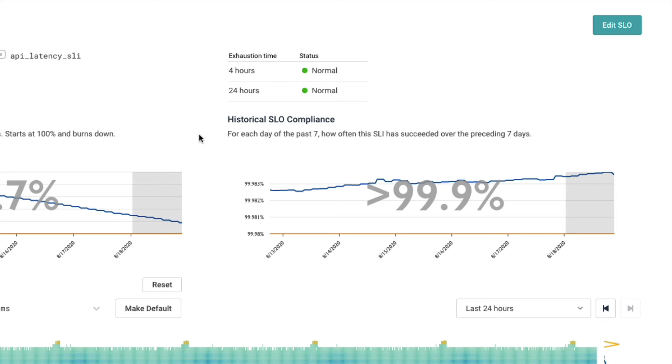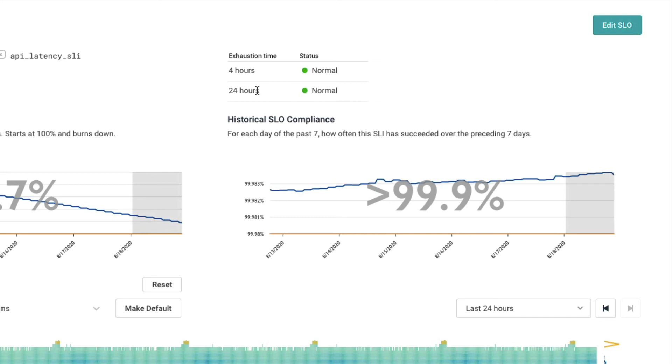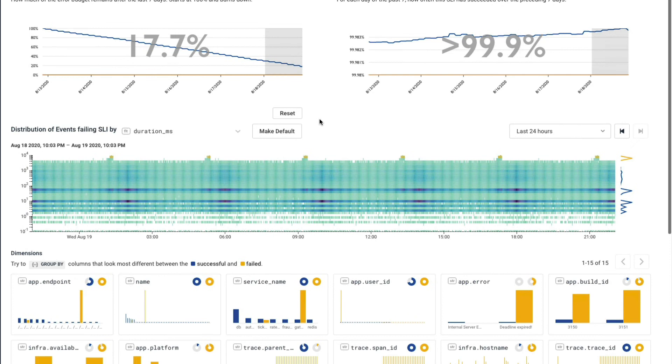What these are is Honeycomb is consistently and always monitoring your SLO's budget. And if it takes a current trend and extrapolates it out by 24 hours or four hours, whatever time you tell us, and it finds out that you're going to go in negative in that time, it'll go ahead and alert you. So in our world here, this 24 hour exhaustion alert will go to Slack and a four hour one goes to PagerDuty.